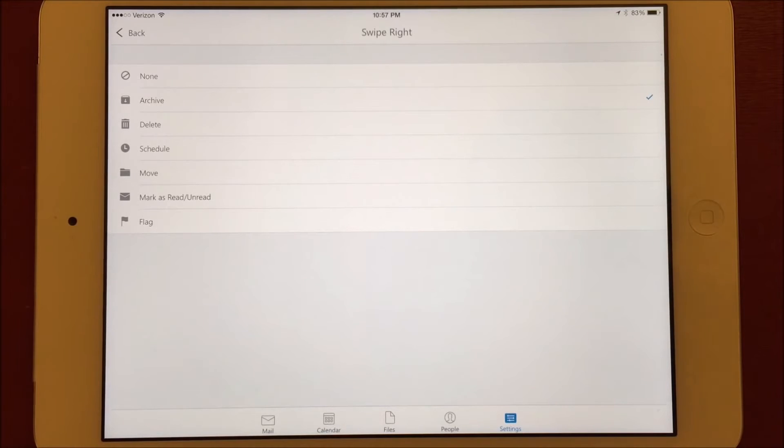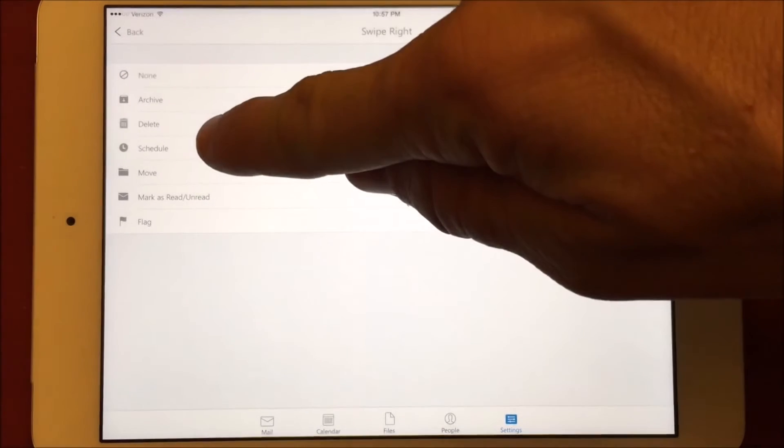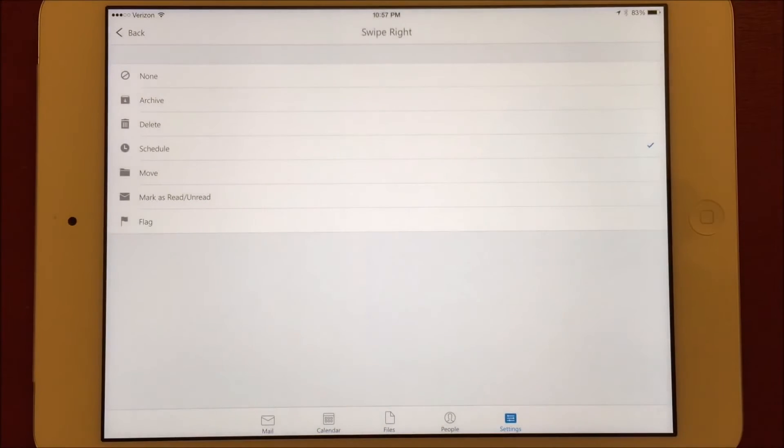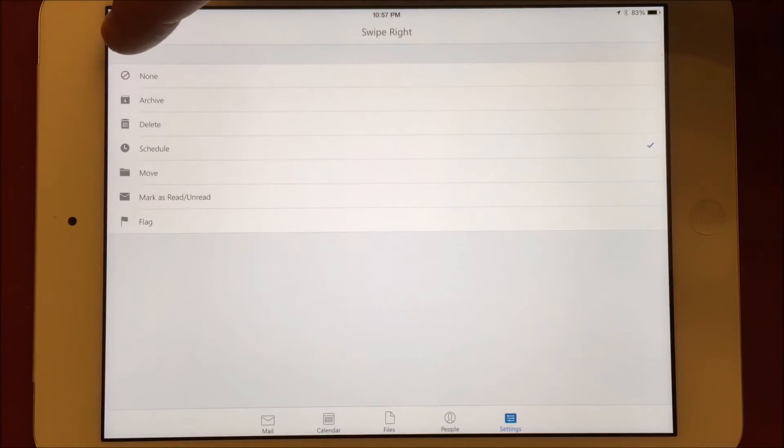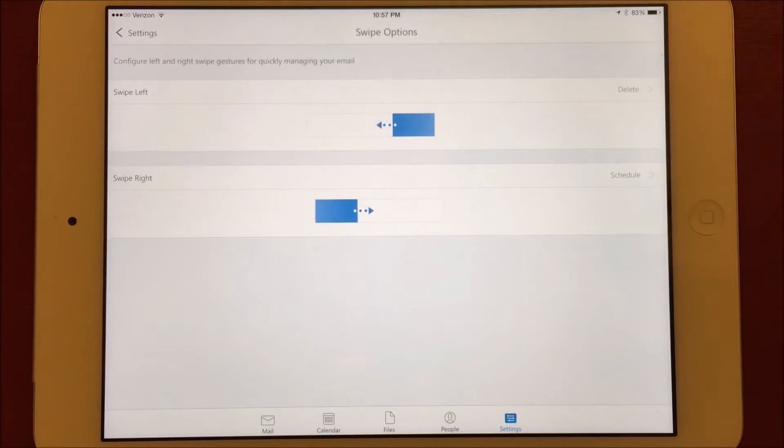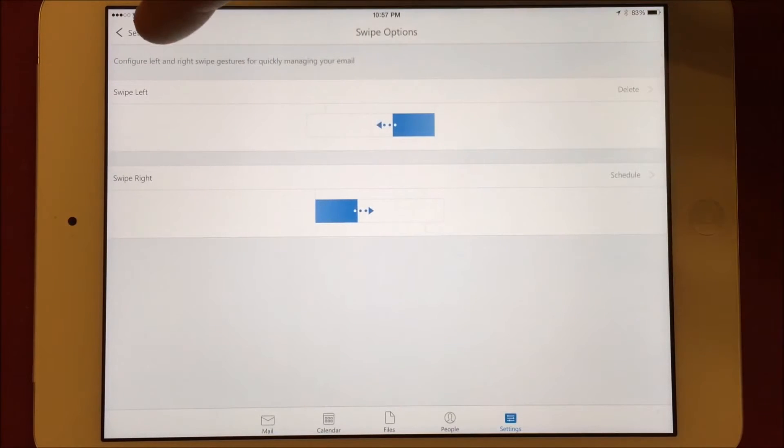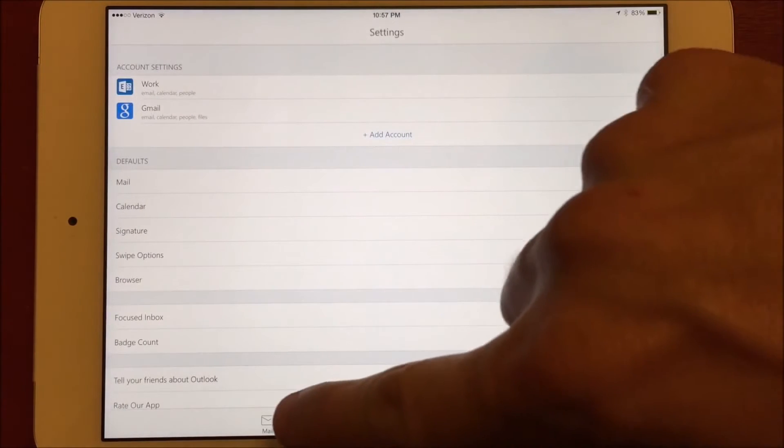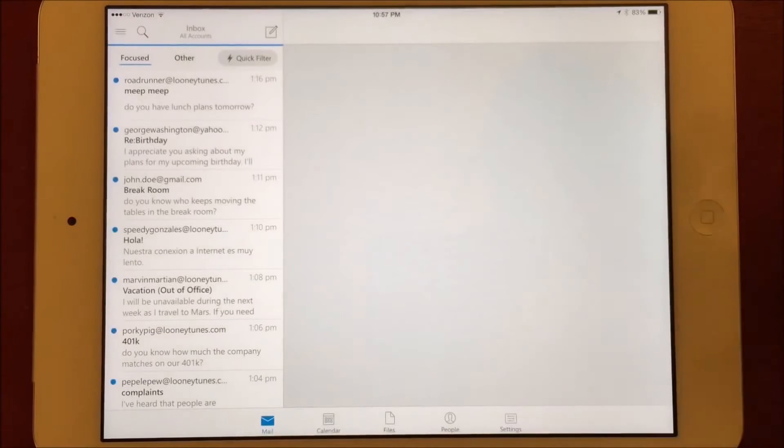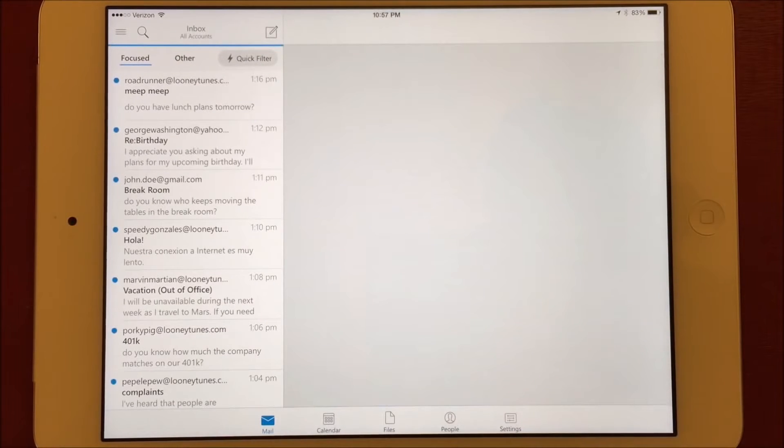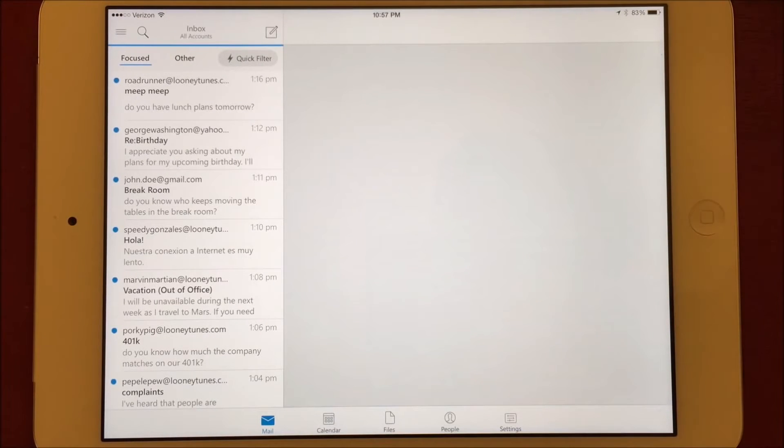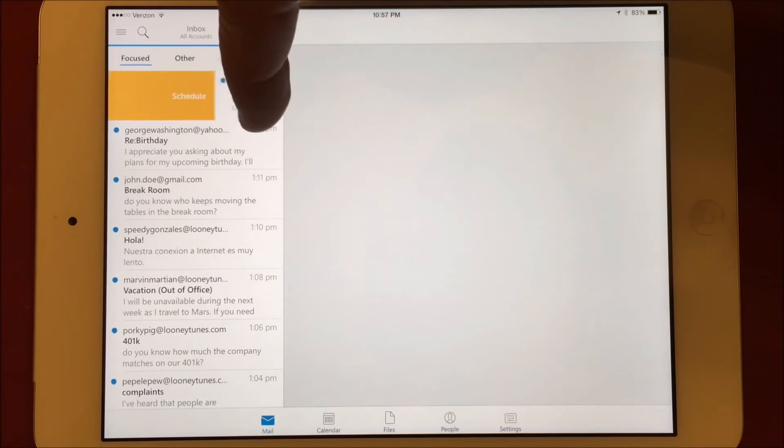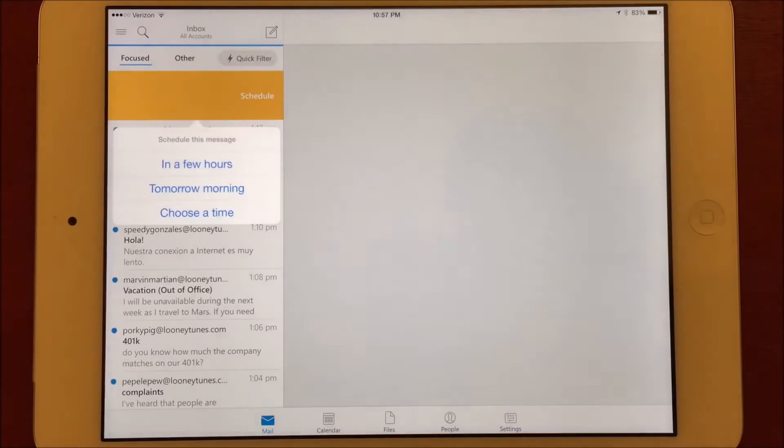This allows you to file away messages that you're not ready to act on but don't want to archive just yet. Now when I swipe to the right, it gives me three options for how I want to schedule. If I choose a time, I can use the scrolling selectors to pick a date and time. Additionally, I can choose in a few hours or tomorrow morning.